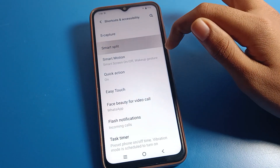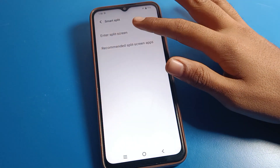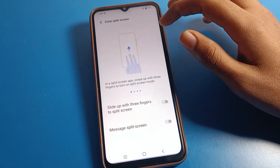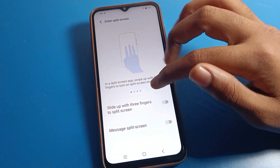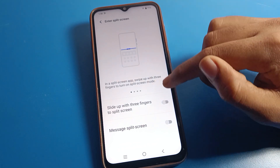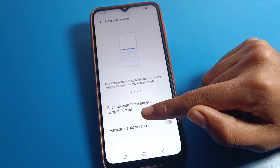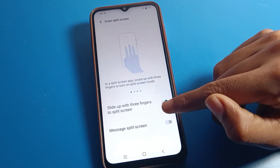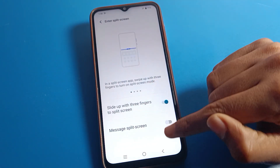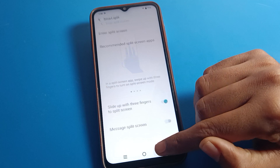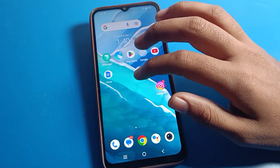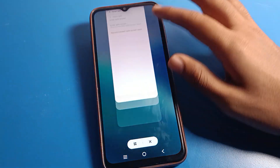Click on smart split settings and enter split screen. Click here, and now we will enable it. As you can see, slide up with three fingers to split screen — let's enable it.